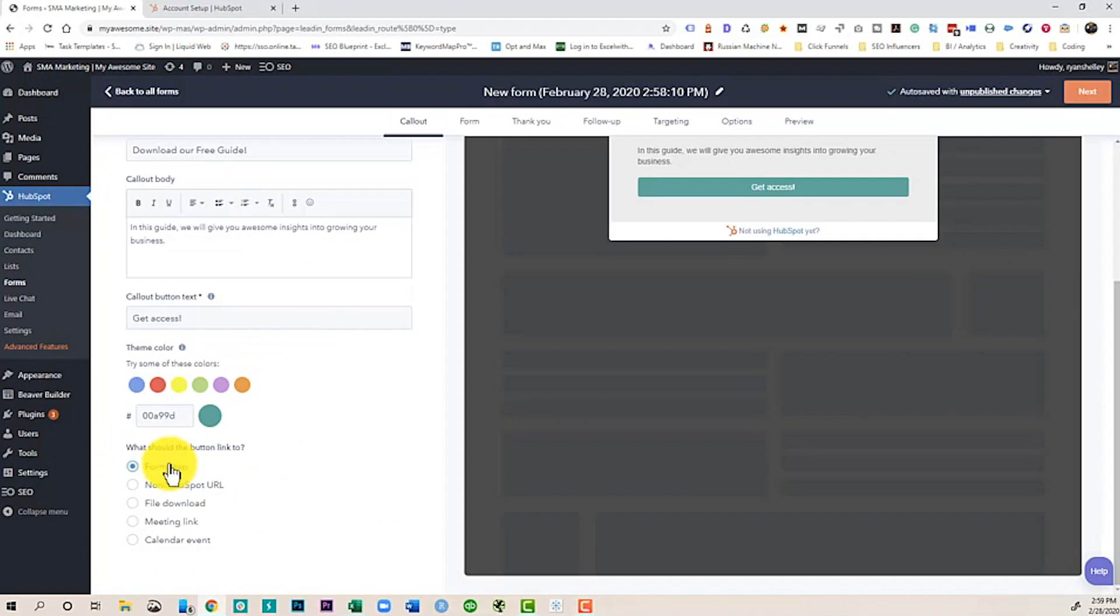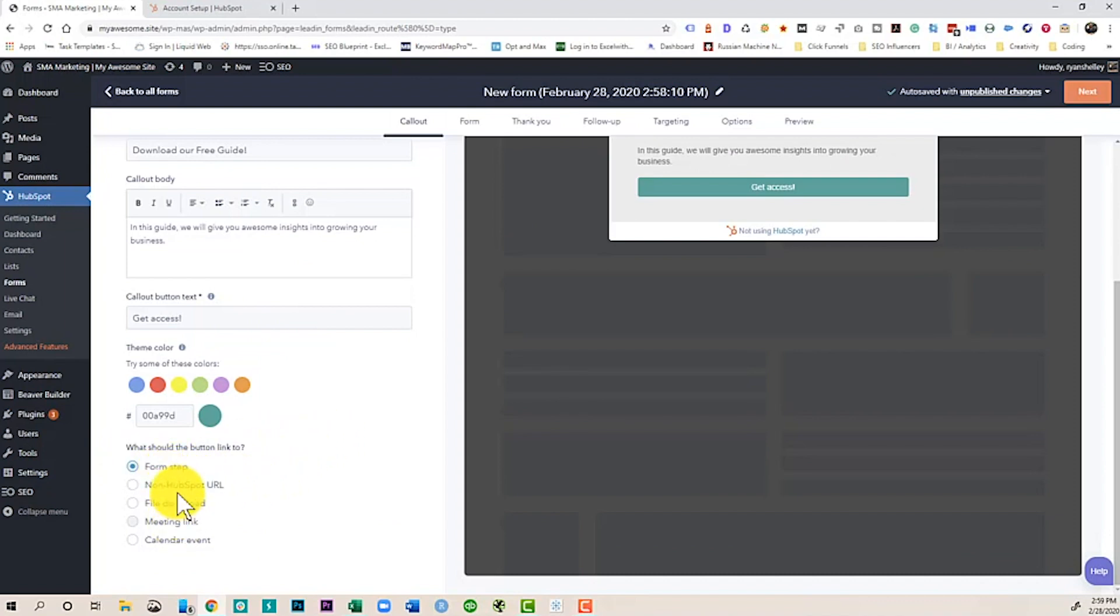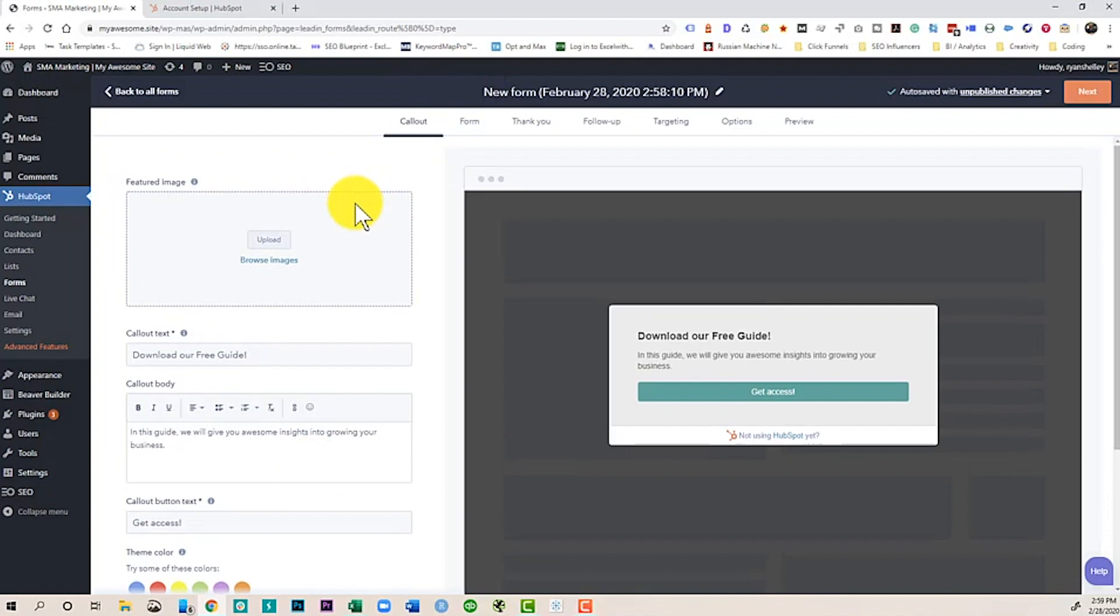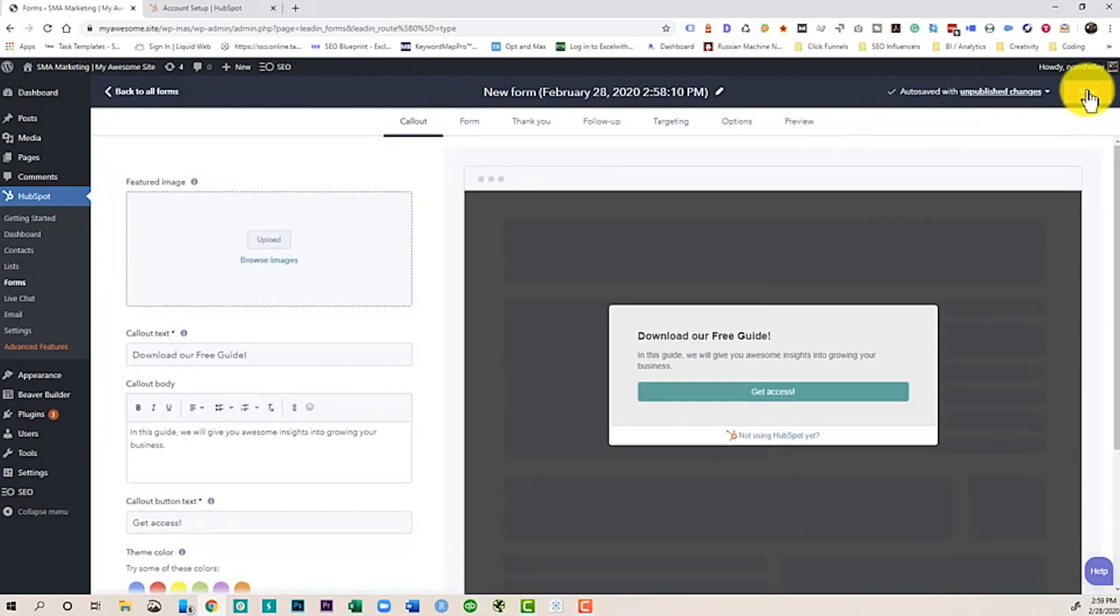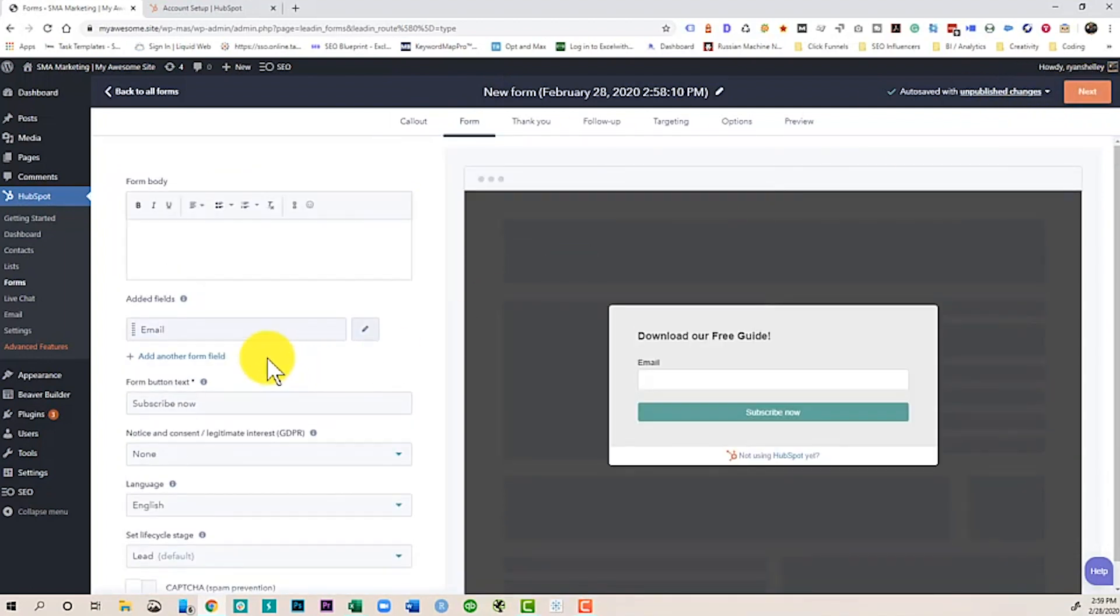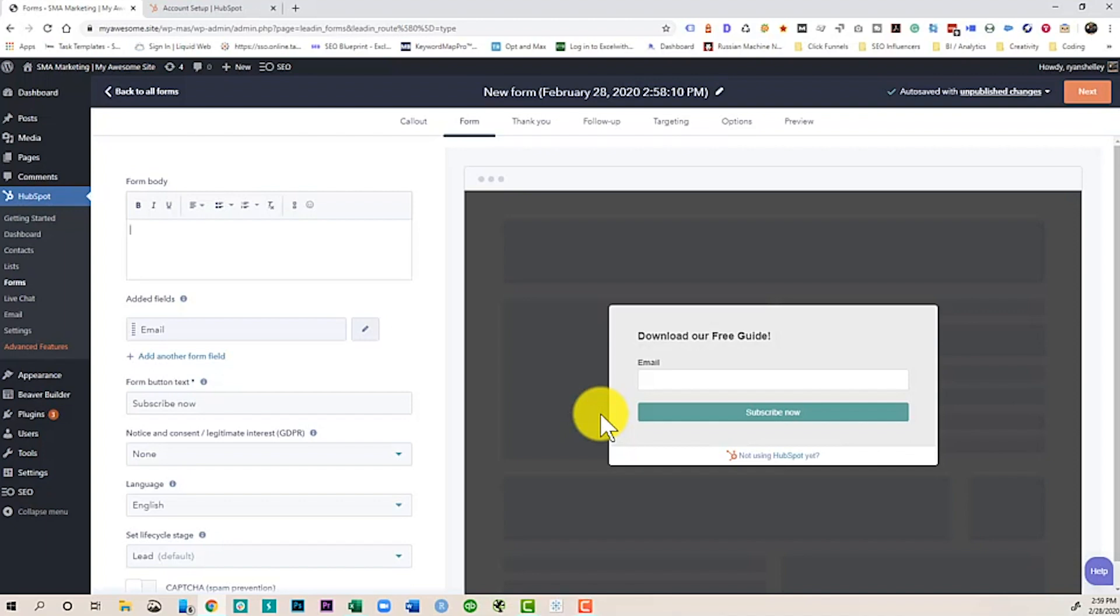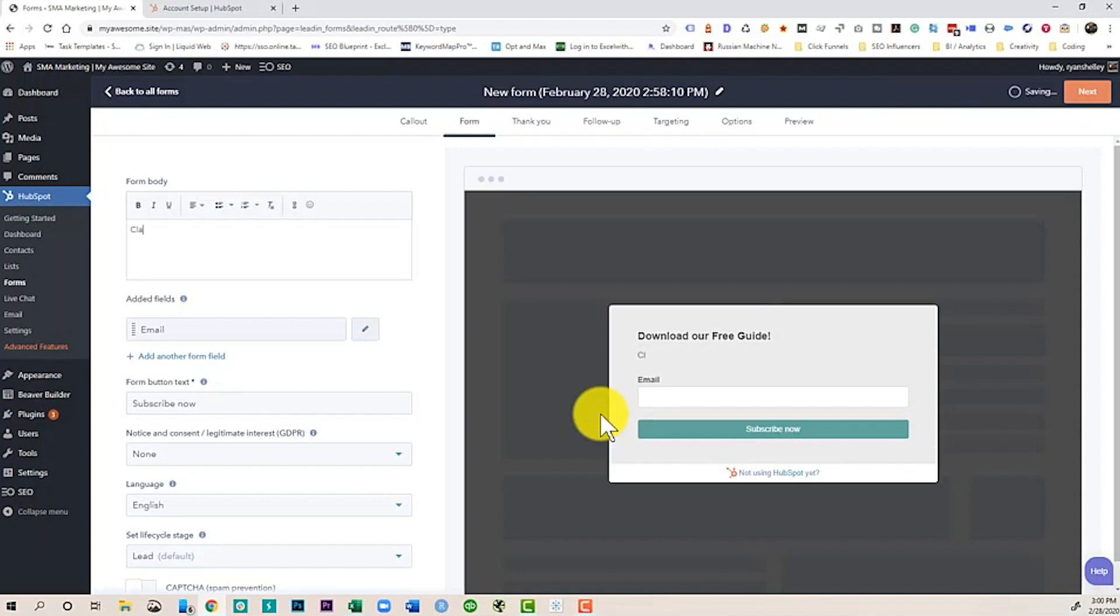Once you're done, make sure that this goes to a form step because you don't want them to download it just yet if you want to collect some information. So then we're going to hit next. On this right here, I would just put their email. This is just a simple guide because again, I'm giving them a little bit of value, asking for a little bit of information instead of asking for a whole lot. Again, I would put some text in the form body. Something like, claim your free guide today. I'm being very vague because I obviously don't have a guide to give on this.